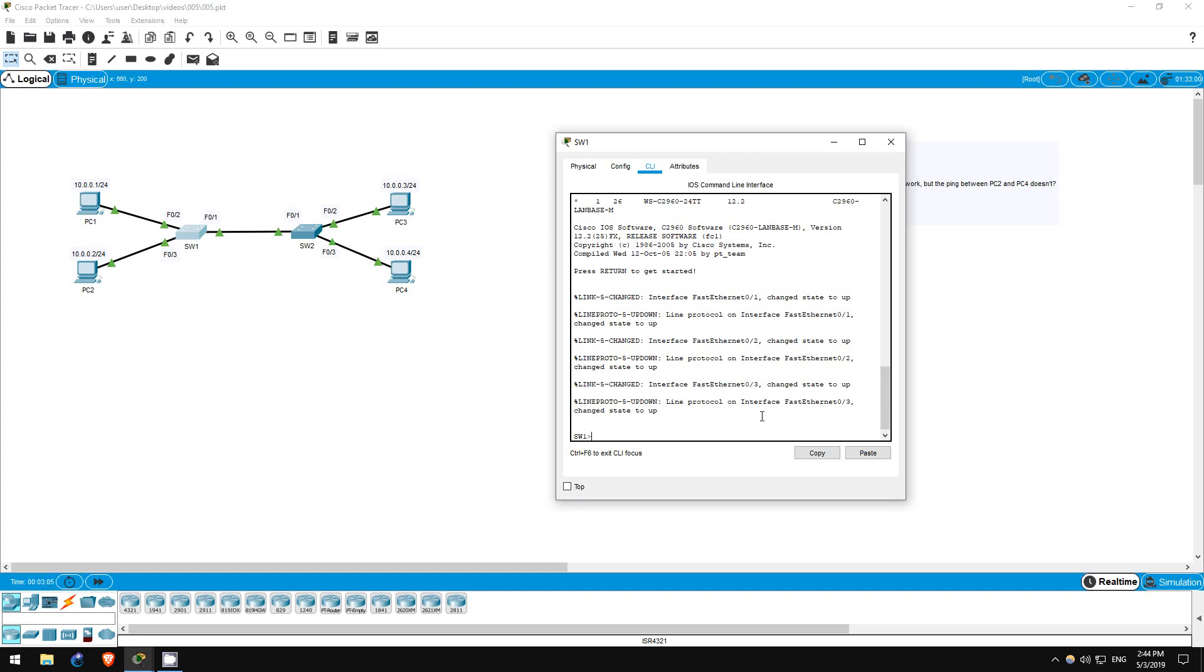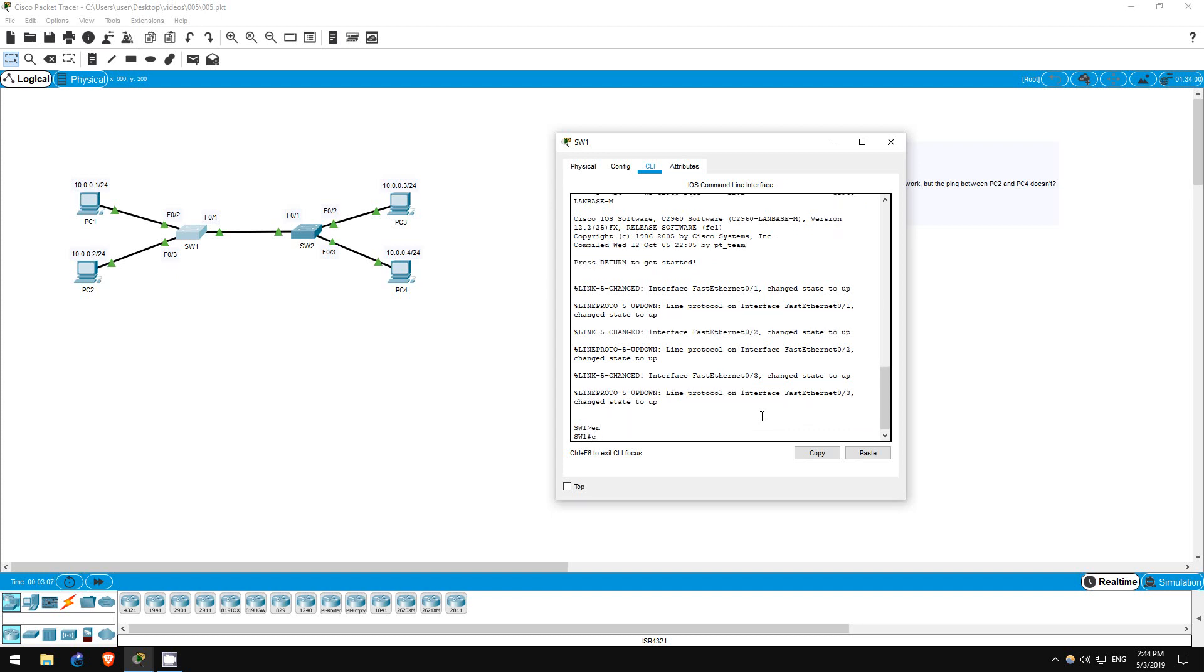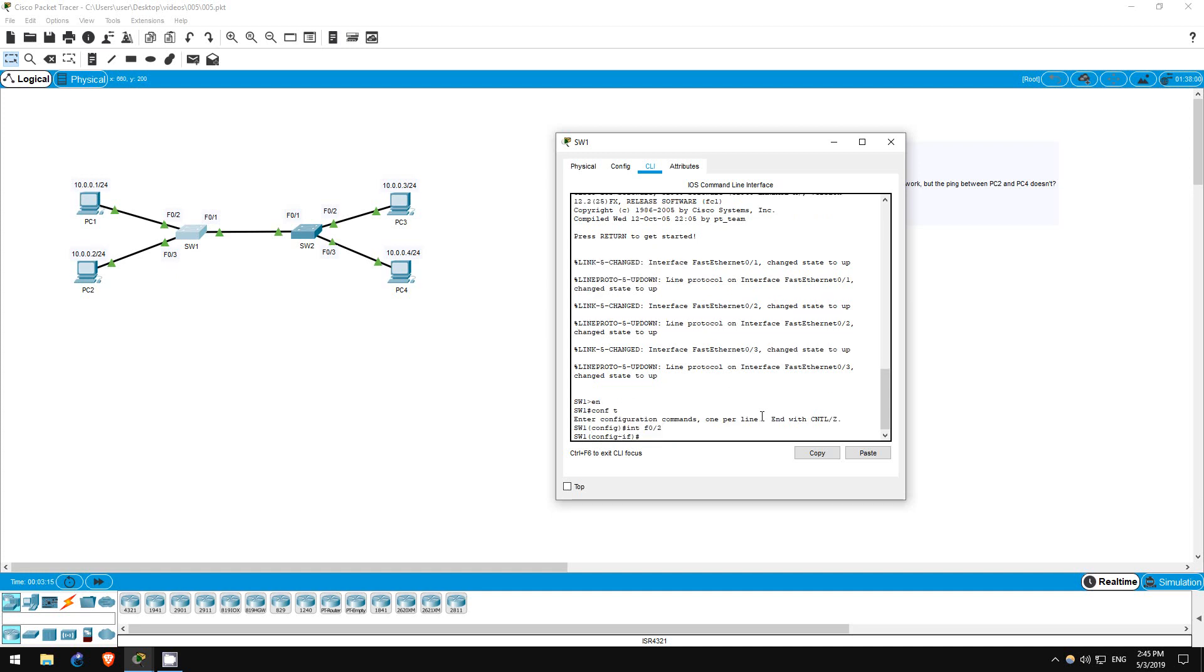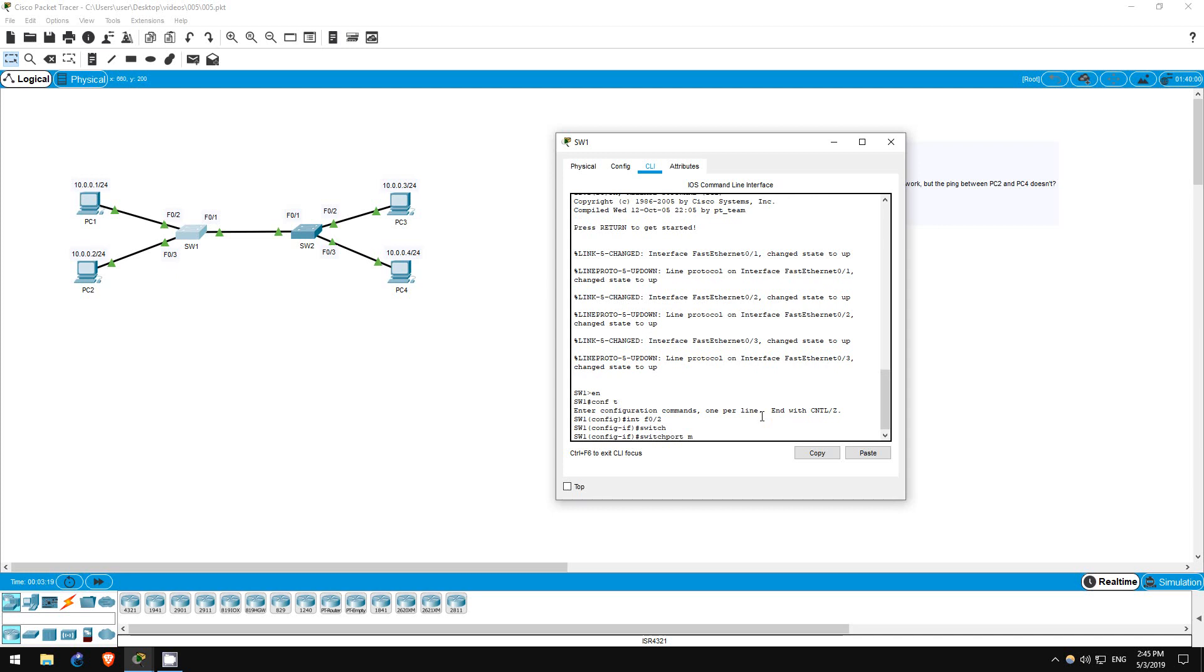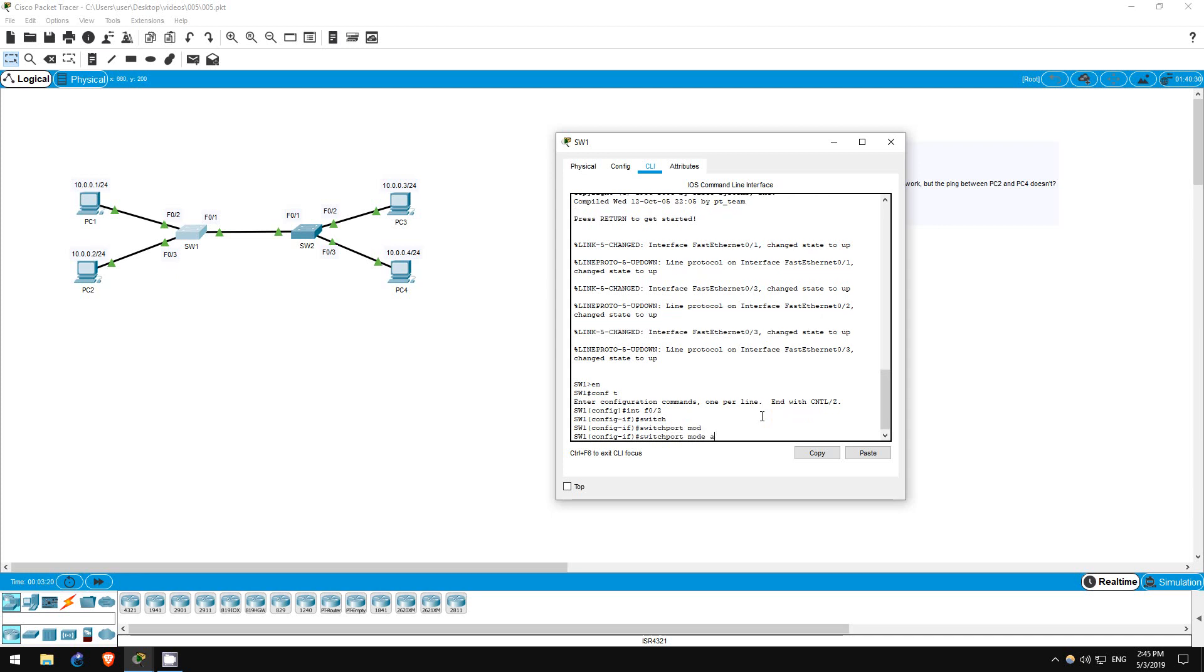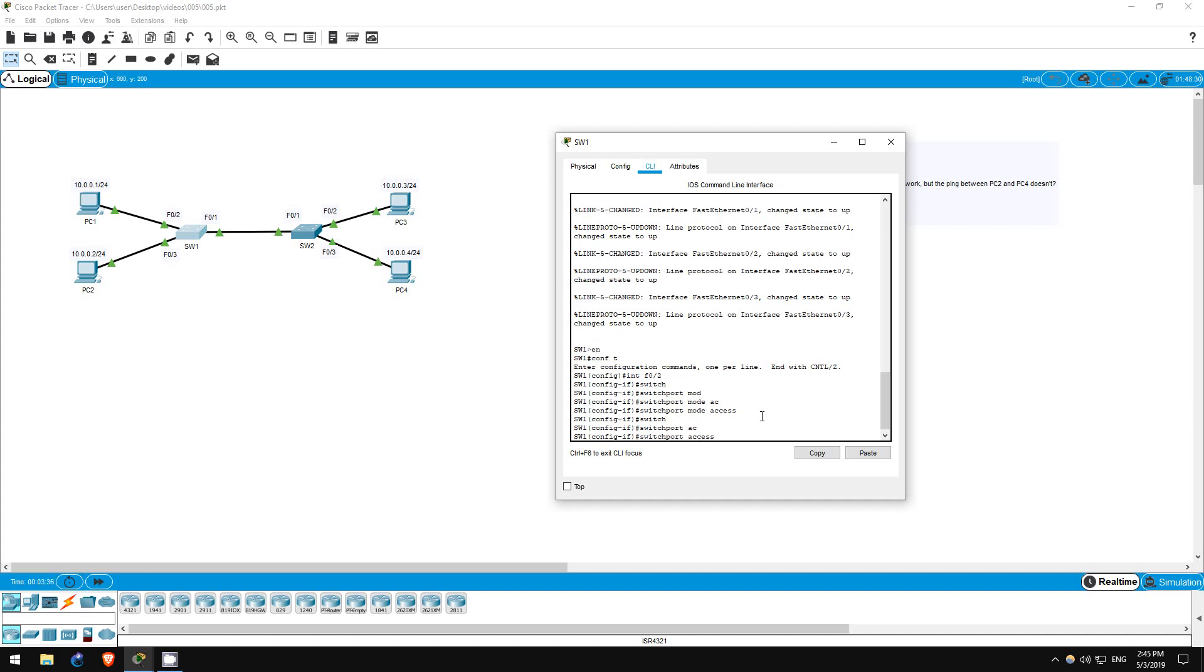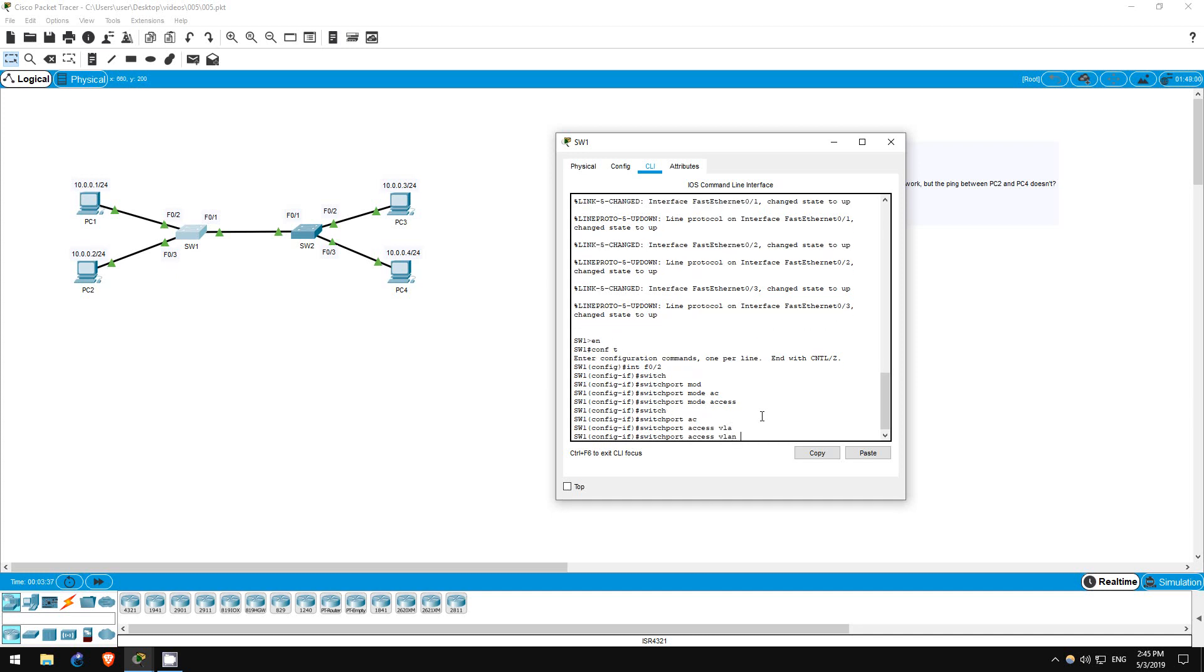Enable, conf t. PC1 is connected to FastEthernet 0/2, so interface f0/2. Now I will enter the command switchport mode access. Switchports connected to end hosts like a PC should be configured as access ports. Switchports are in access mode by default, but I like to explicitly configure this. Next, we will assign it to VLAN 1, switchport access vlan 1.